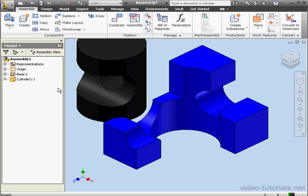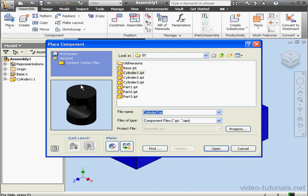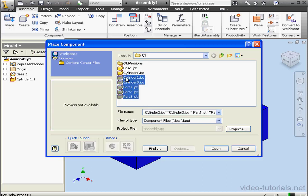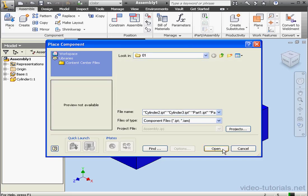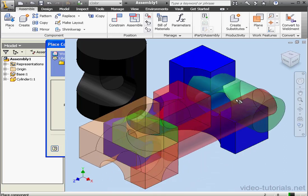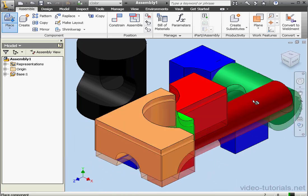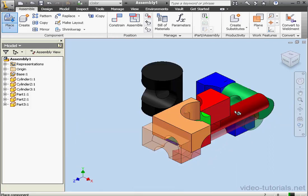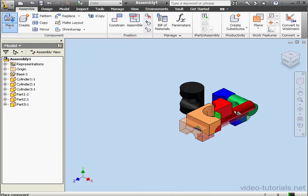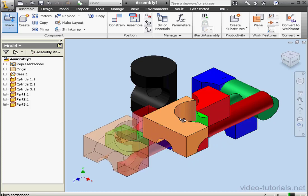Again, let's click on the place command. And let's drag-select a number of components at a time. Let's say these five components. Let's click Open. And click in the graphic area. Right-click and Done to exit the place function.